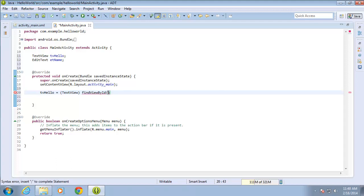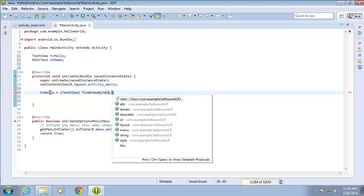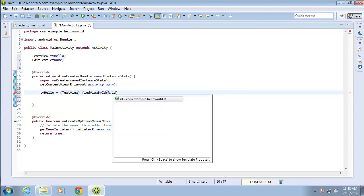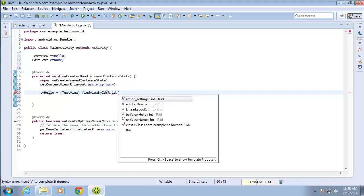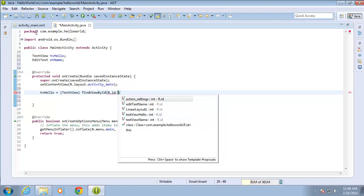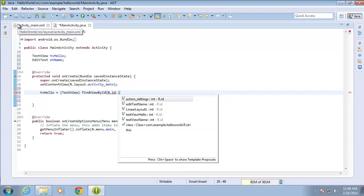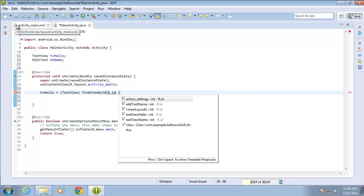Then I'll open the parentheses and do R for resource dot, and I'm going to look for an ID. So I'll type ID dot, and this is the ID of our TextView. Now if you do not see yours listed, there's a good chance you didn't save your activity_main.xml.